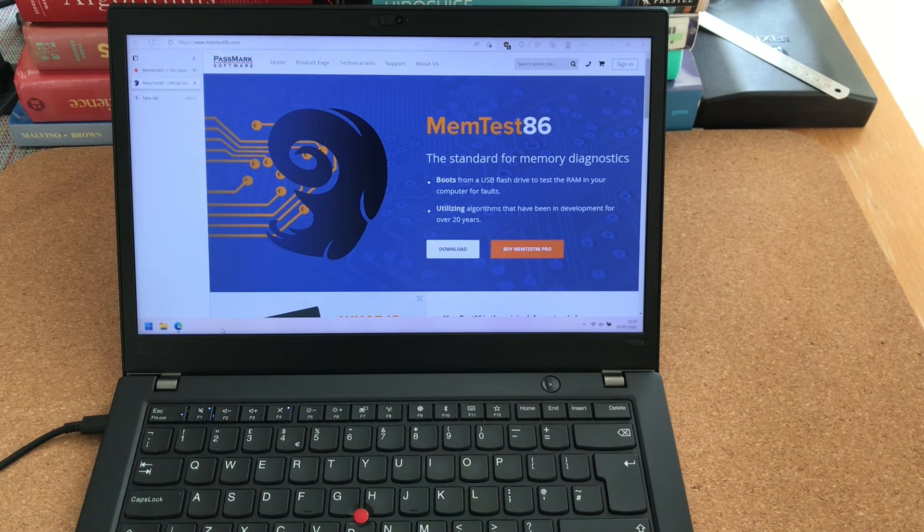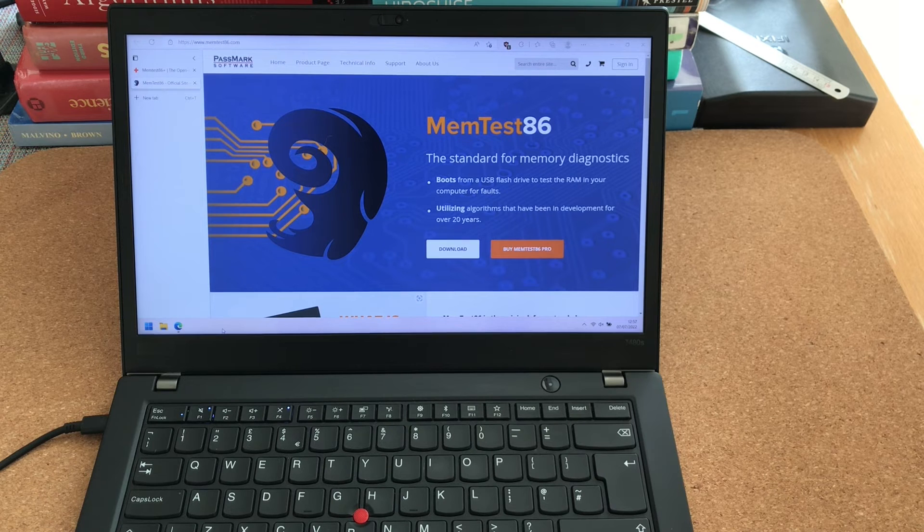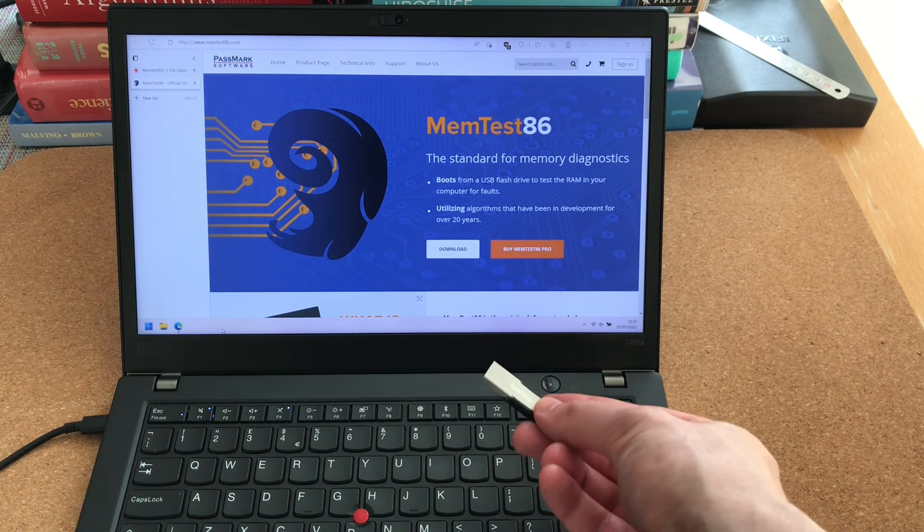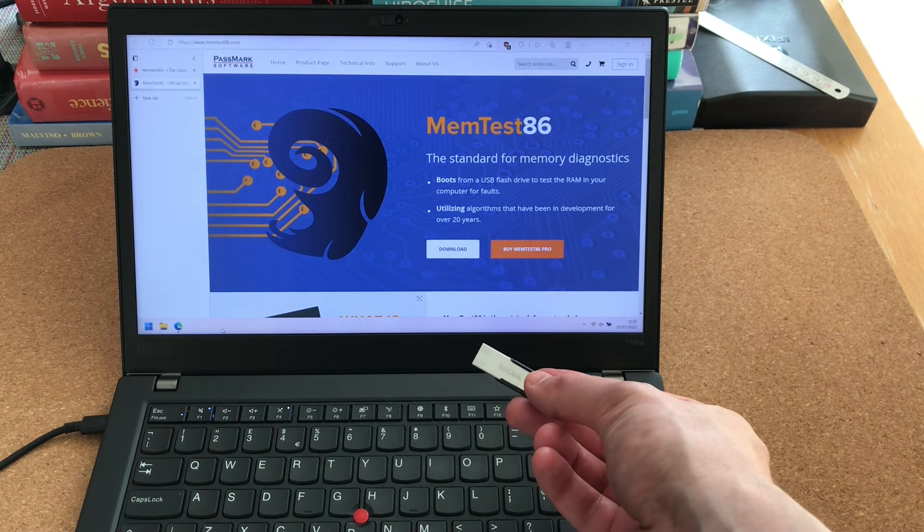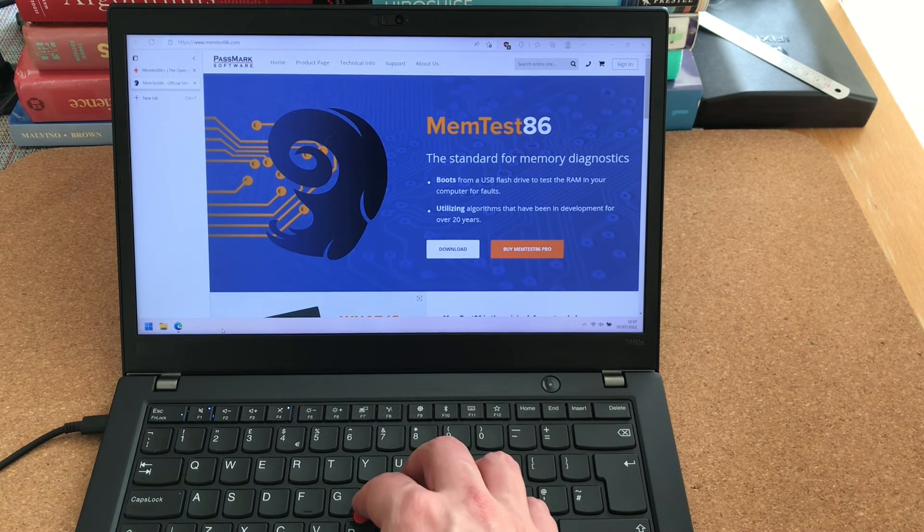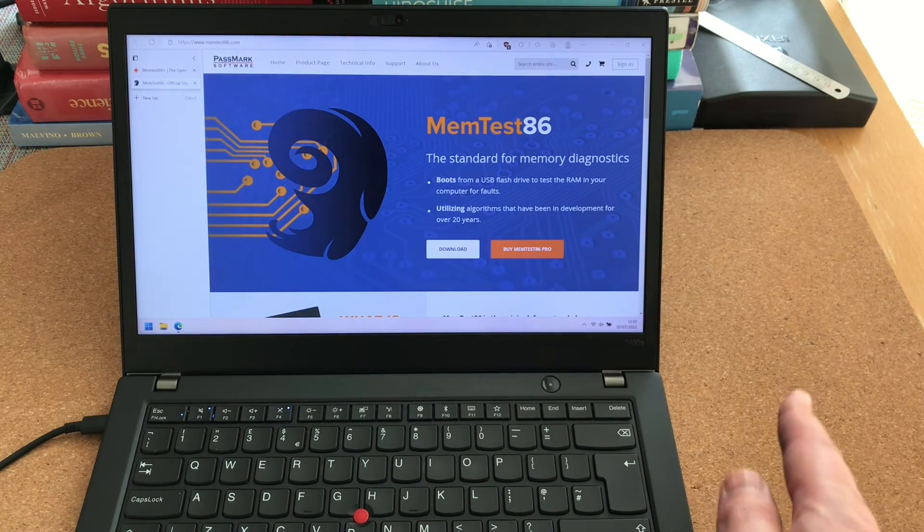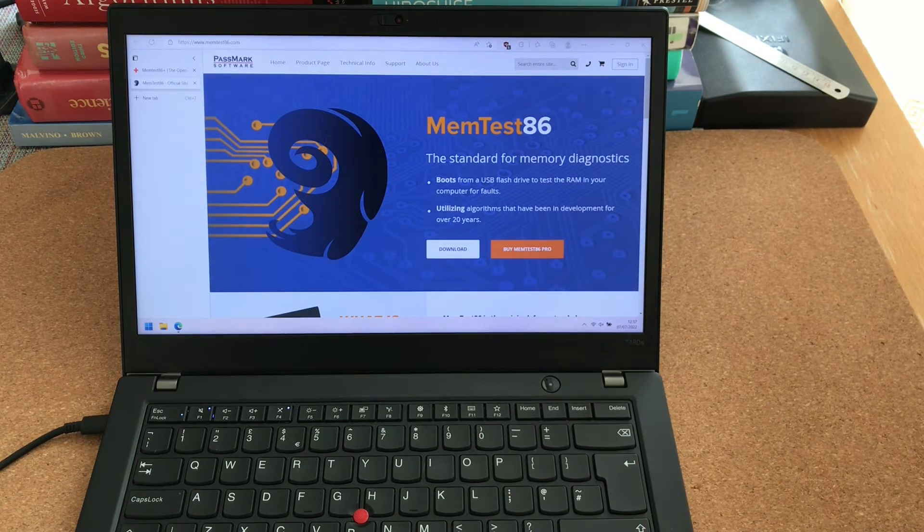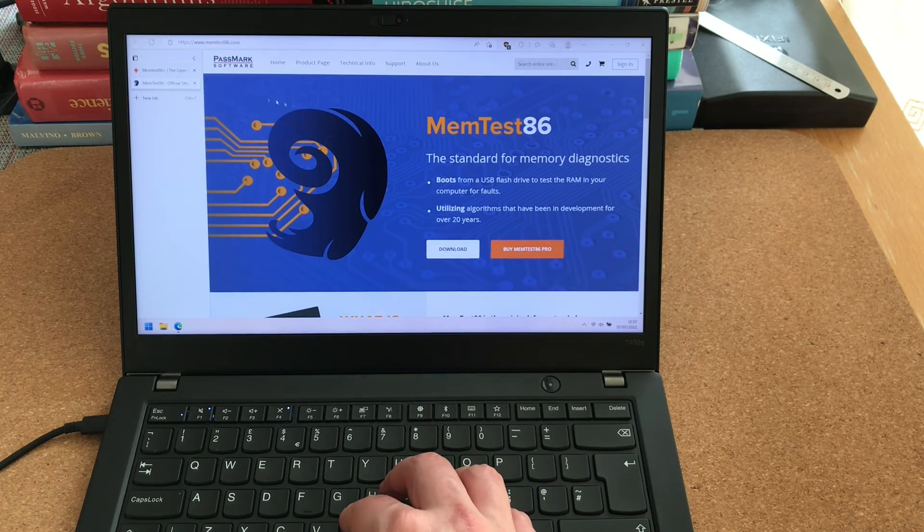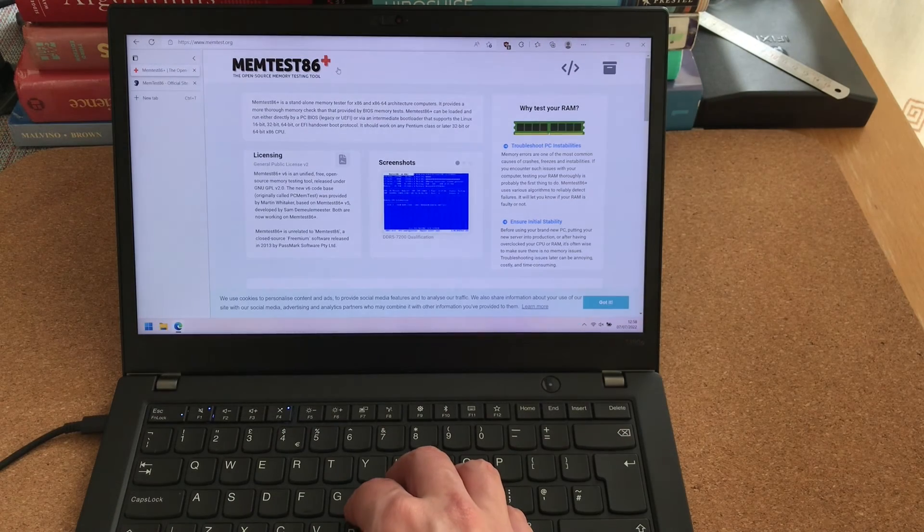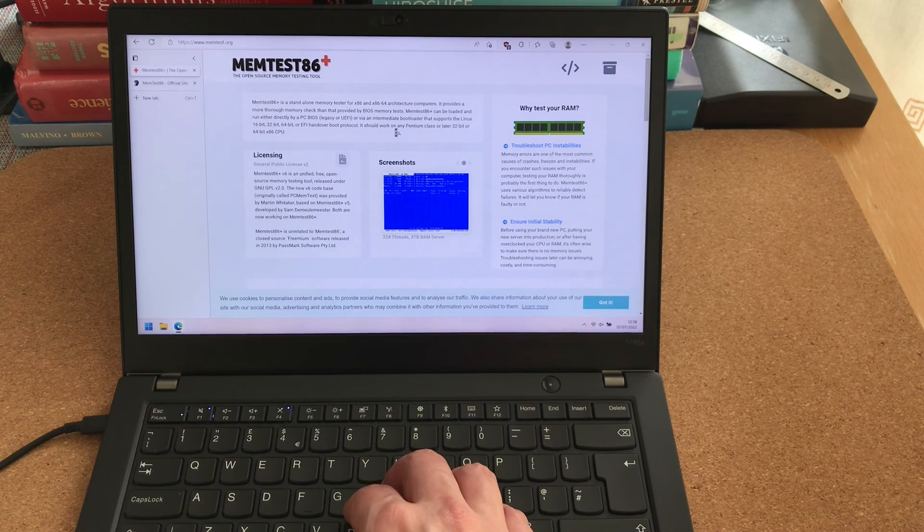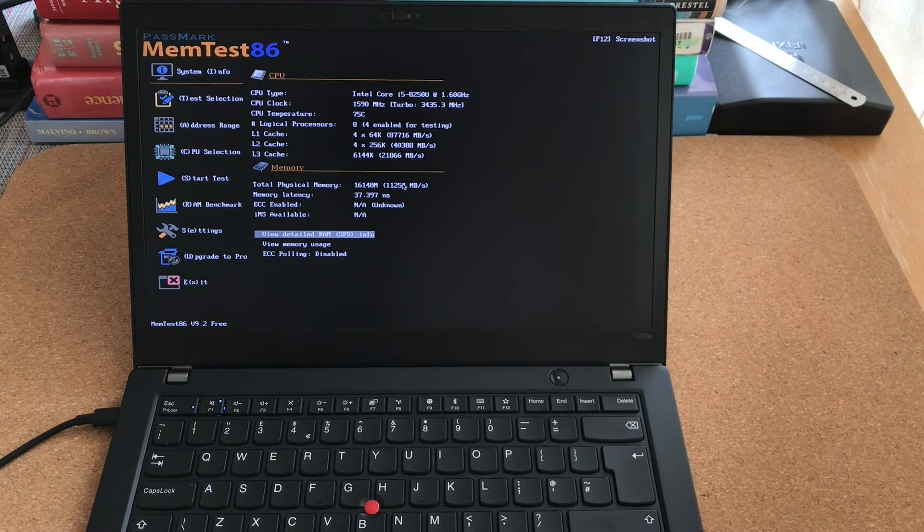At this point, we have established that the system works to at least some degree. So now it is time to really test its hardware. On this flash drive, I have a bootable version of memtest86. You can use either the memtest86, which is commercial software owned by Passmark, but they have a free version. Or you can use memtest86+, which is a free and open source tool, but they both work equally well.